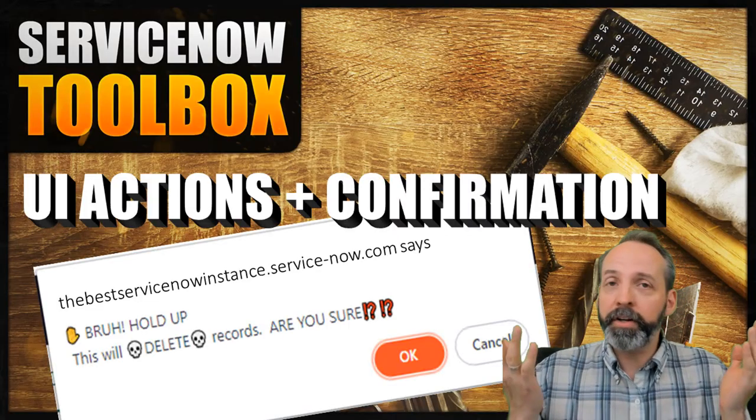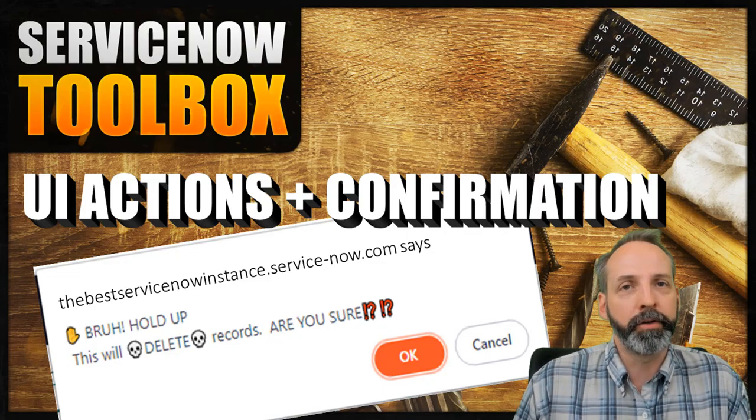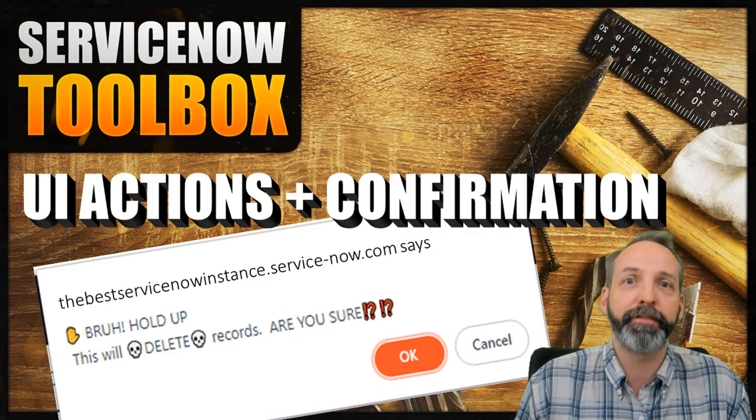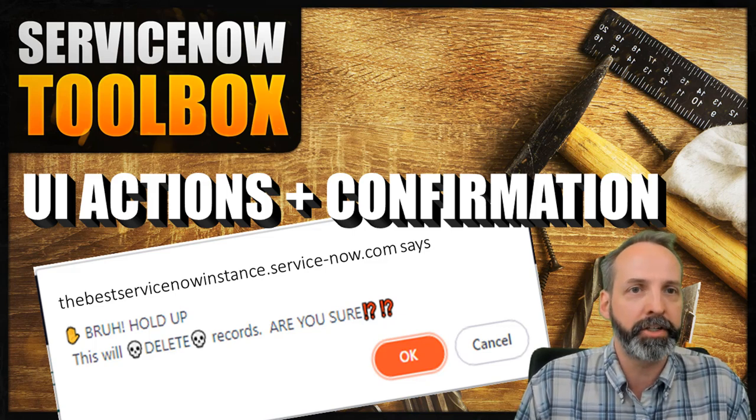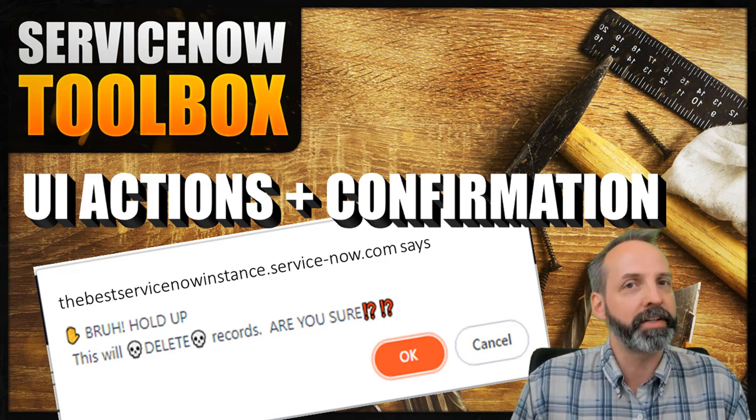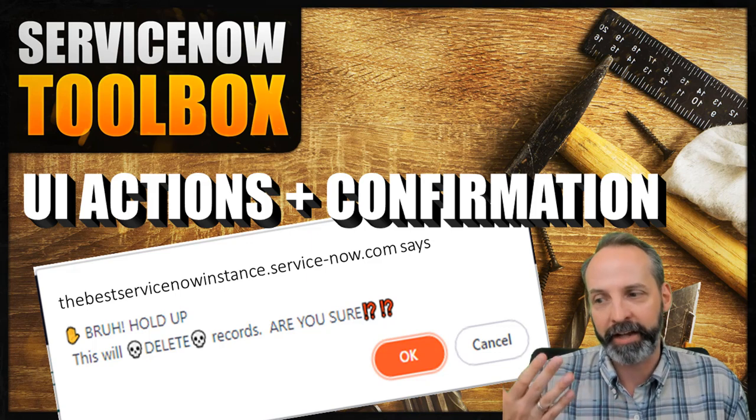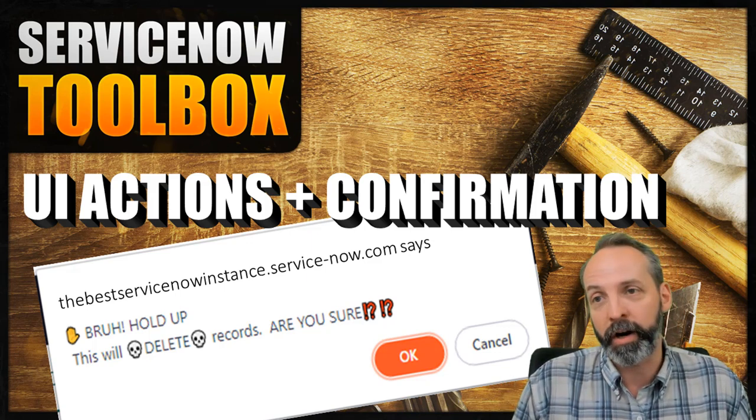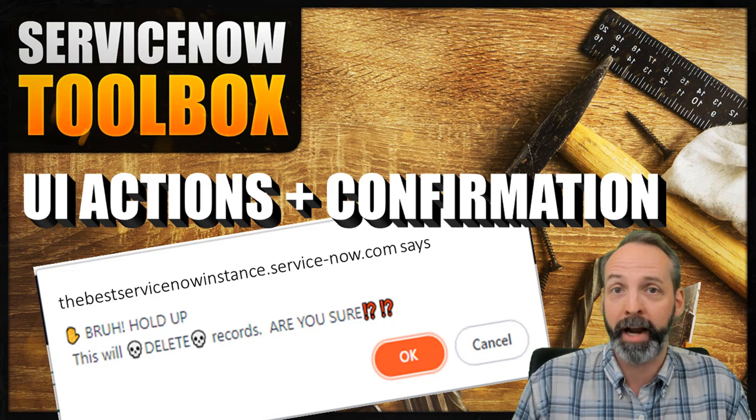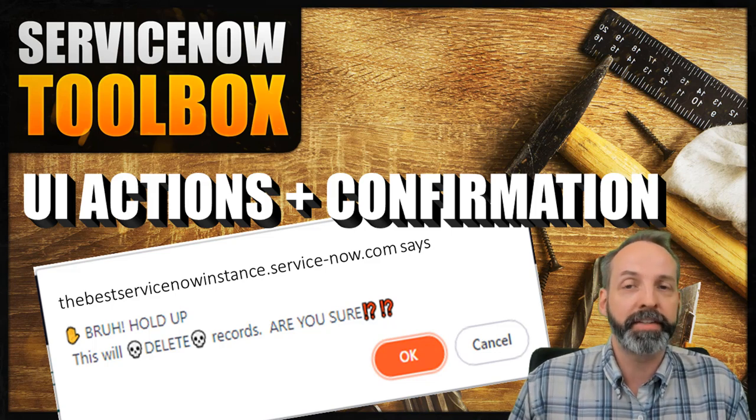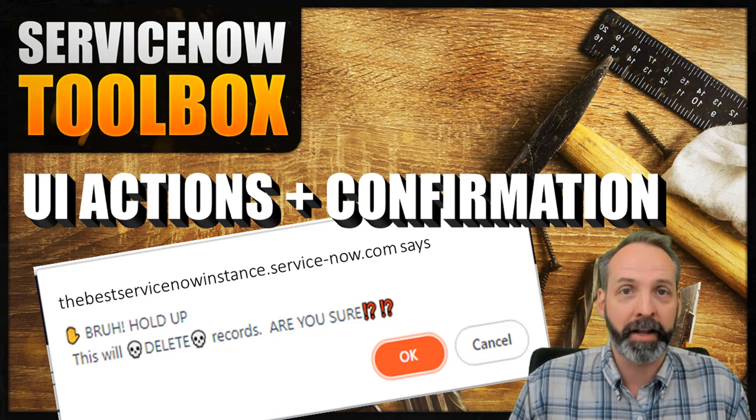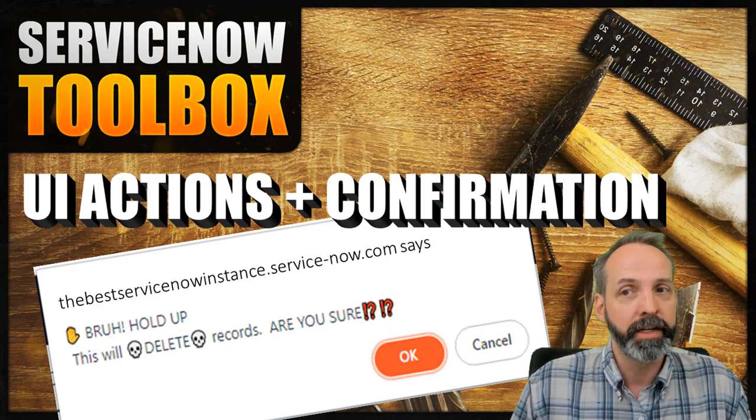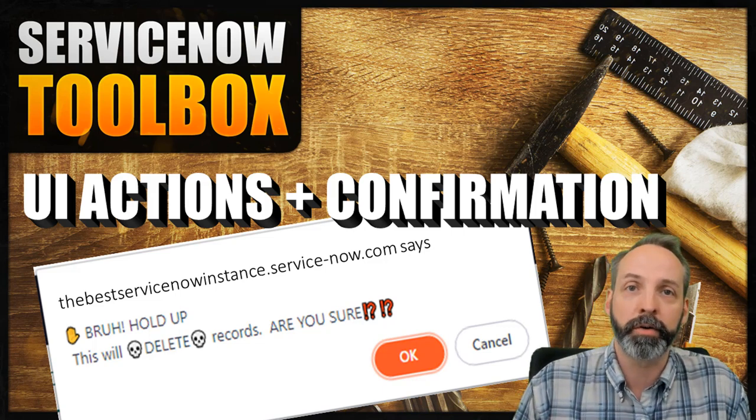So there you go, folks. In five minutes, you've just learned how to create UI actions that do server side stuff and also ask the user for confirmations. You can get way more complex than this too. You can actually ask them to provide specific data. You can do all kinds of form validations and don't ask them anything. Sky's the limit. The thing is, you just have to understand how that GSFT submit works and then structure your UI action accordingly.